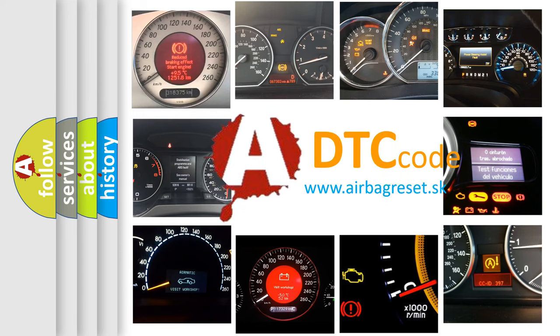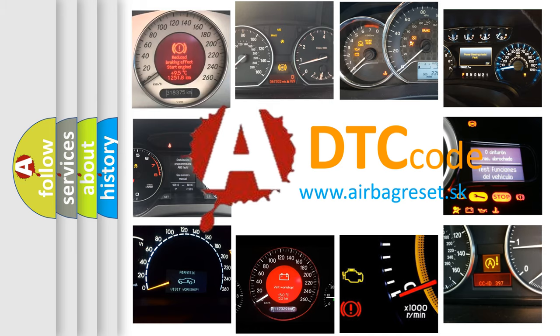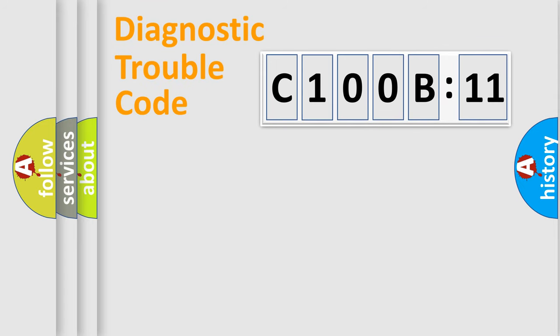What does C100B11 mean, or how to correct this fault? Today we will find answers to these questions together. Let's do this.